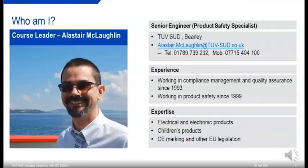I'm a Senior Engineer at TÜV SÜD. Contact details are there if you want to get in touch after the webinar. I've worked in product compliance in one shape or form since the early 90s, and in safety in particular since the millennium. I've been with TÜV SÜD since 2009. I've got lots of experience with electrical and electronic products and with the legislation around the world for product safety.